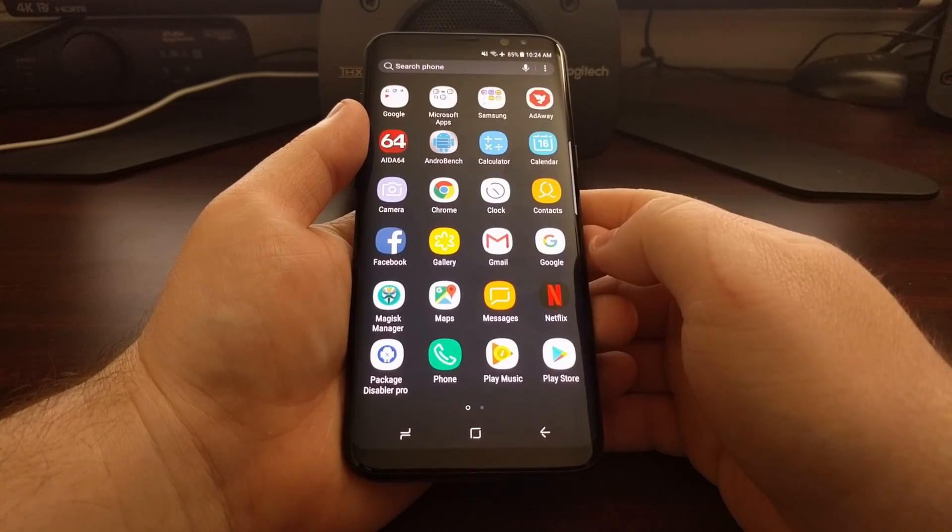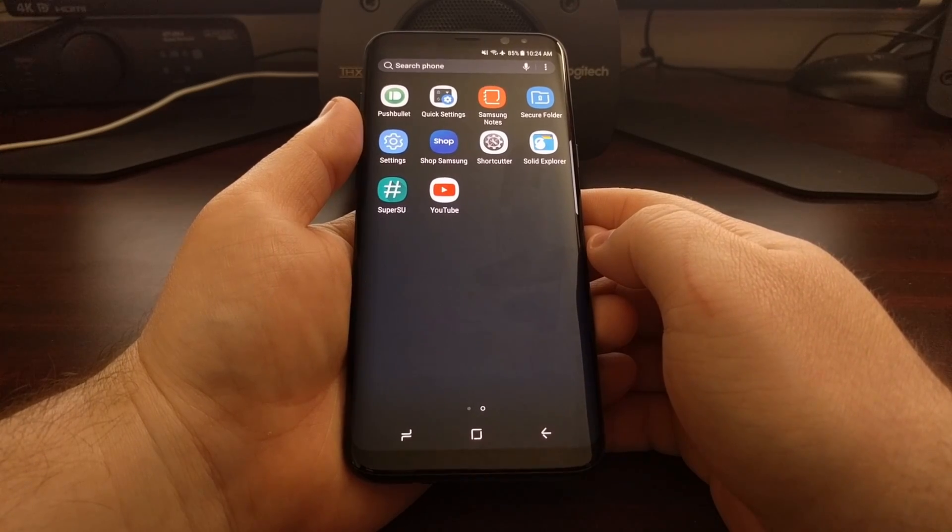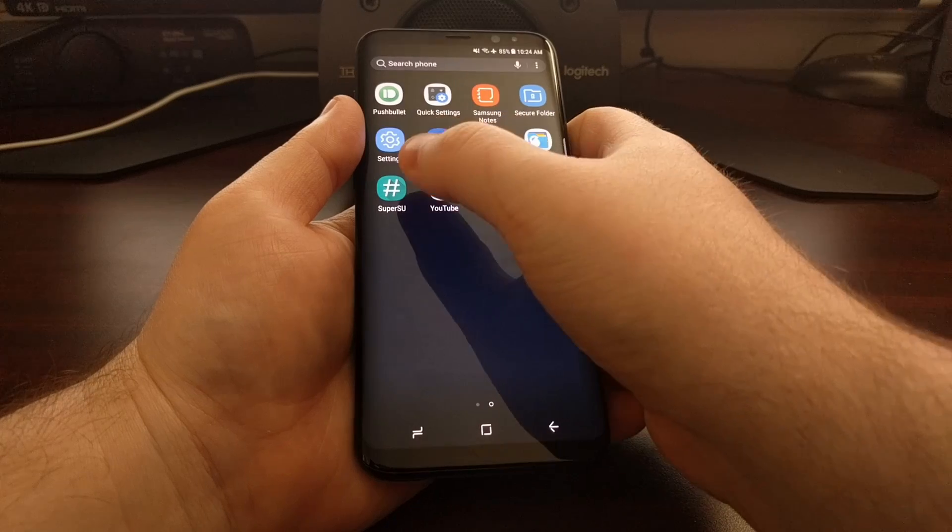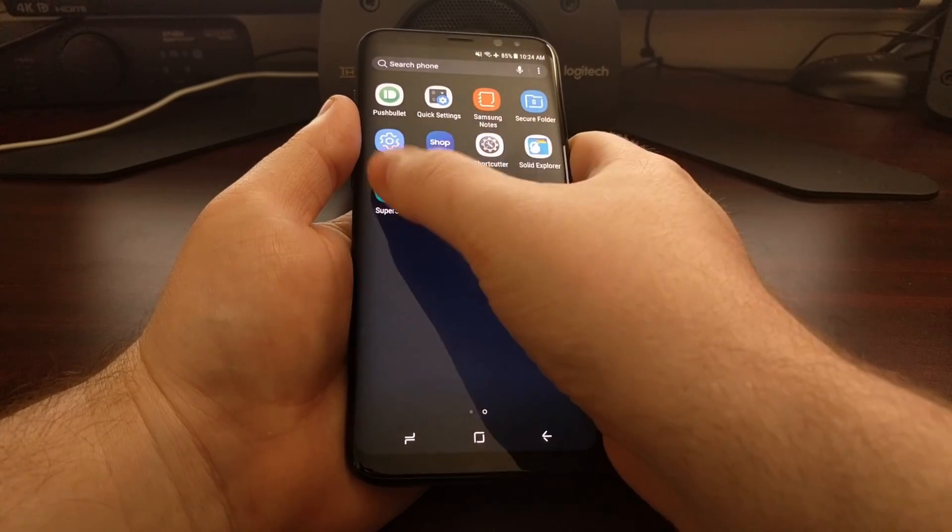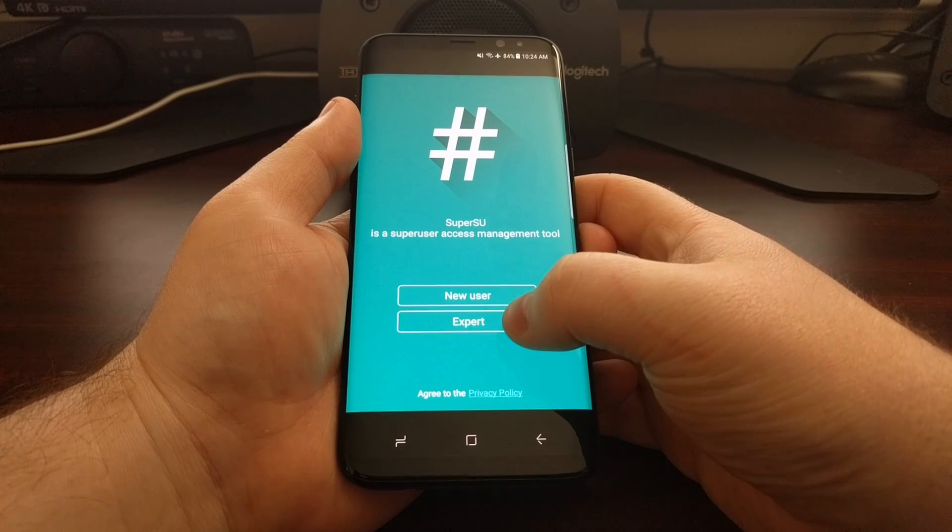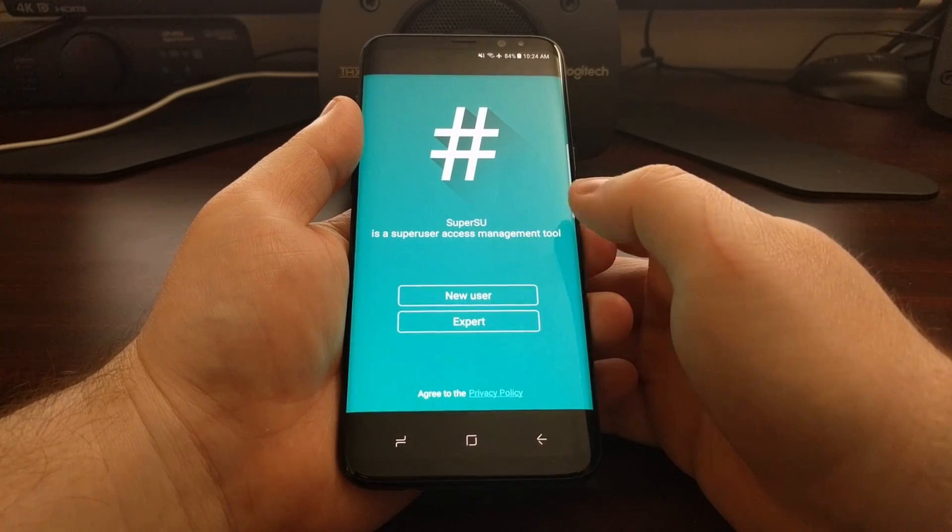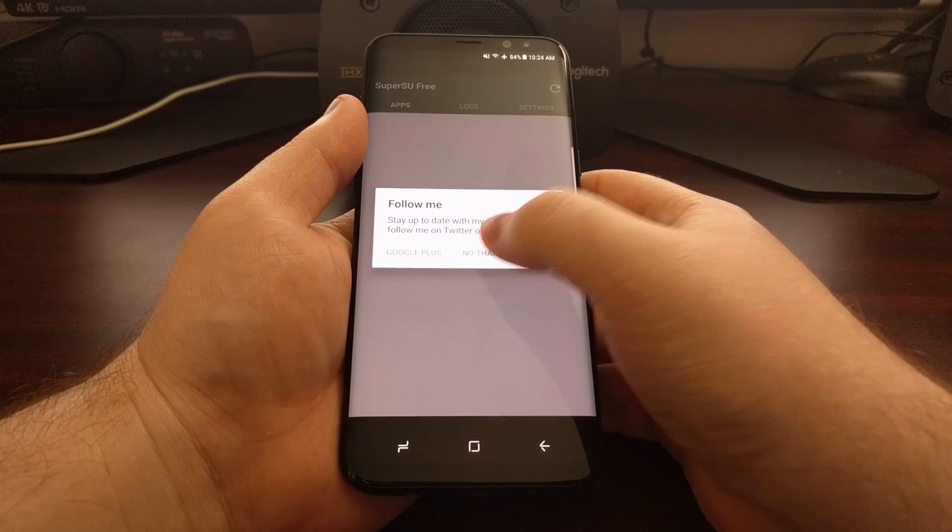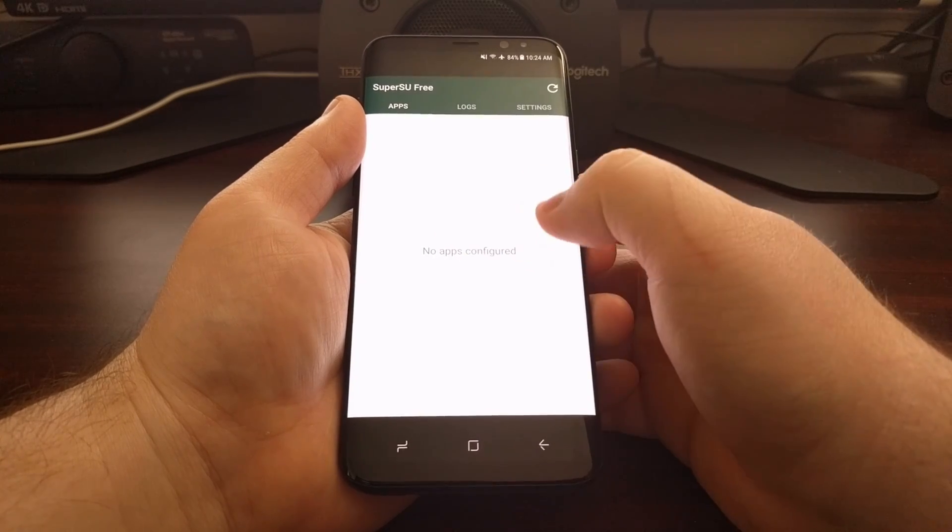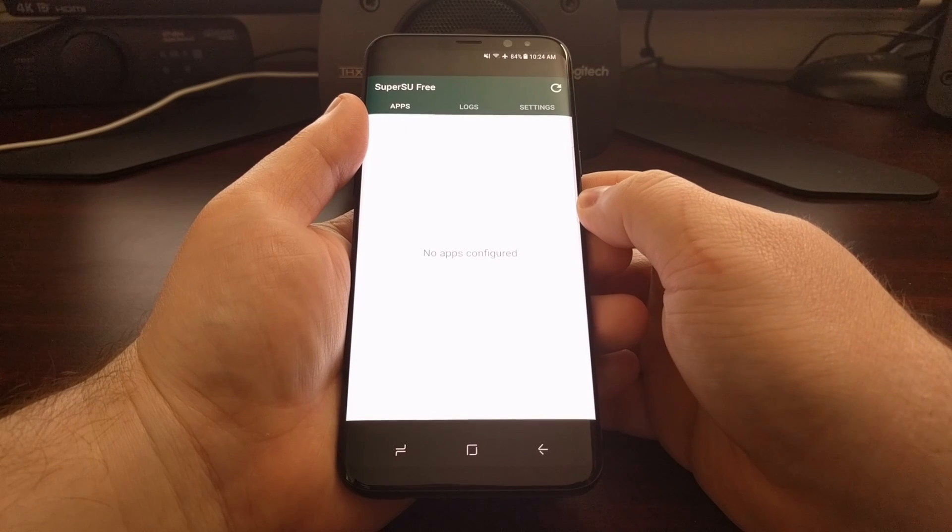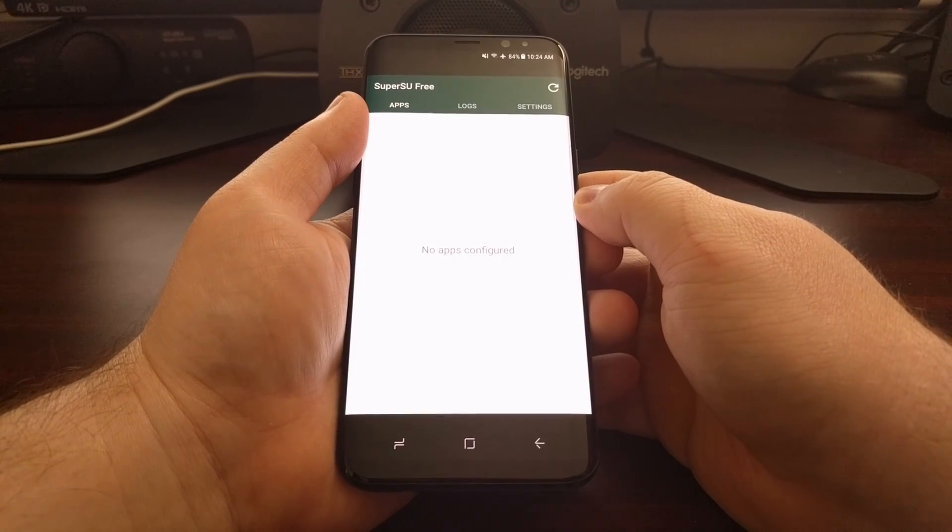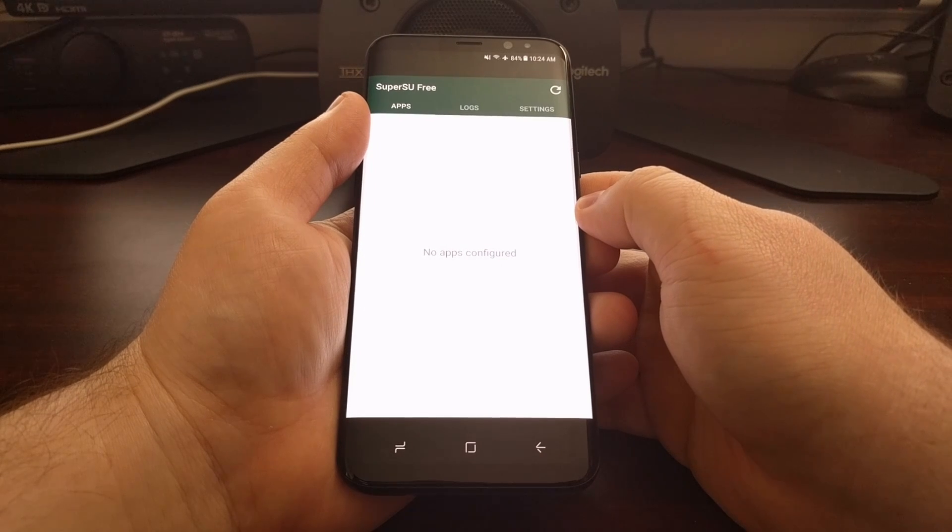You can open up your application drawer, and you'll see that you should have a SuperSU app icon here. We're just going to go ahead and tap on it to open. Tap on expert mode, no thanks. And unless you get a pop-up dialog here that says SuperSU is not installed, then everything is done the way it should.